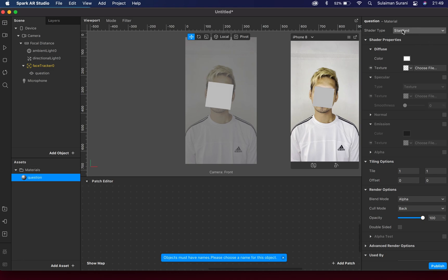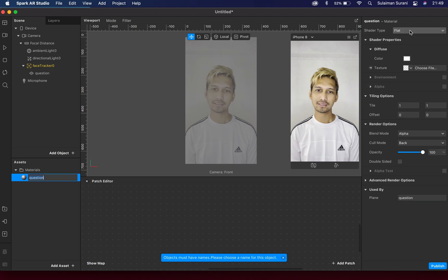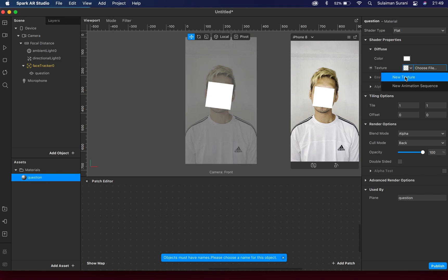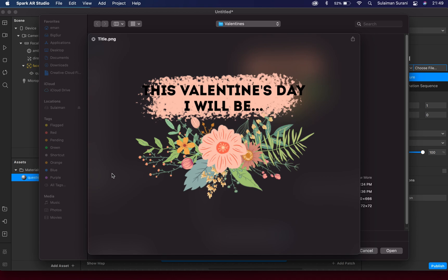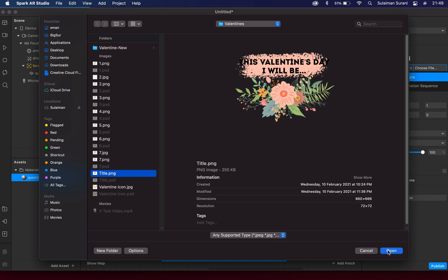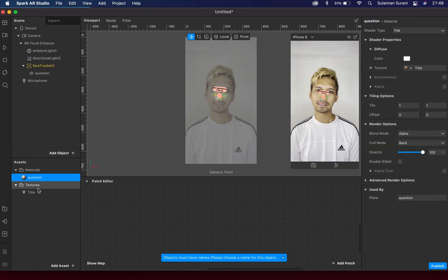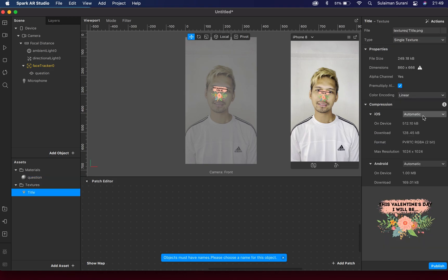Under the question material, under Shadow Type, let's change this to Flat. Under Texture, let's import a new texture. I have this graphic here that I've done in Adobe Photoshop - 'This Valentine's Day I Will Be'. When the user taps the screen it will toggle different answers and stop at one. I have a PNG design file here that I'm going to import. Once we import a texture, let's change the compression to None - we do not want to compress the textures.